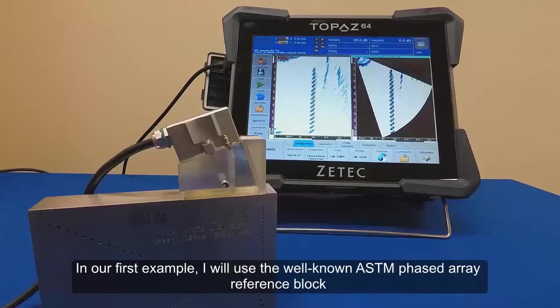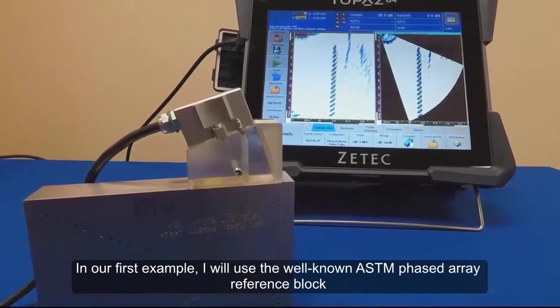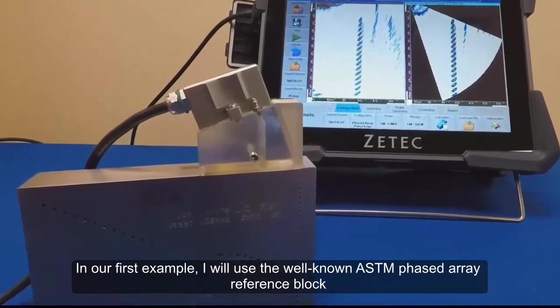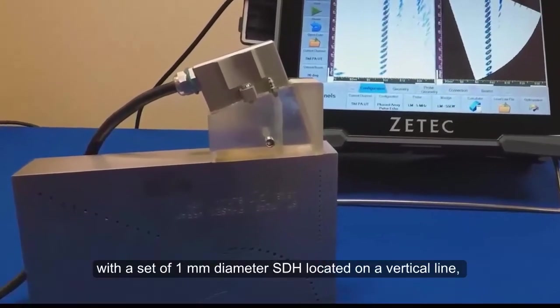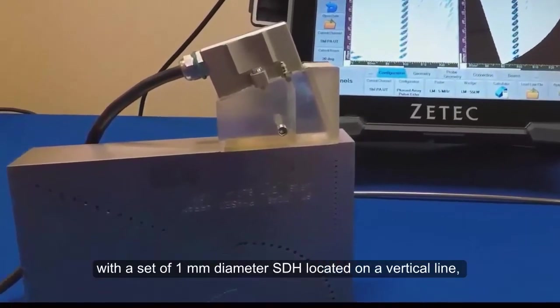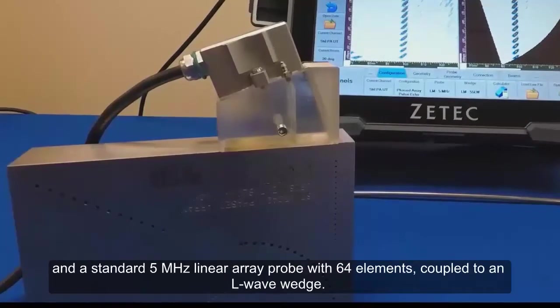In our first example, I will use the well-known ASTM phased array reference block with a set of 1 mm diameter side drilled holes located on a vertical line, and a standard 5 MHz linear array probe with 64 elements coupled to an L-wave wedge.